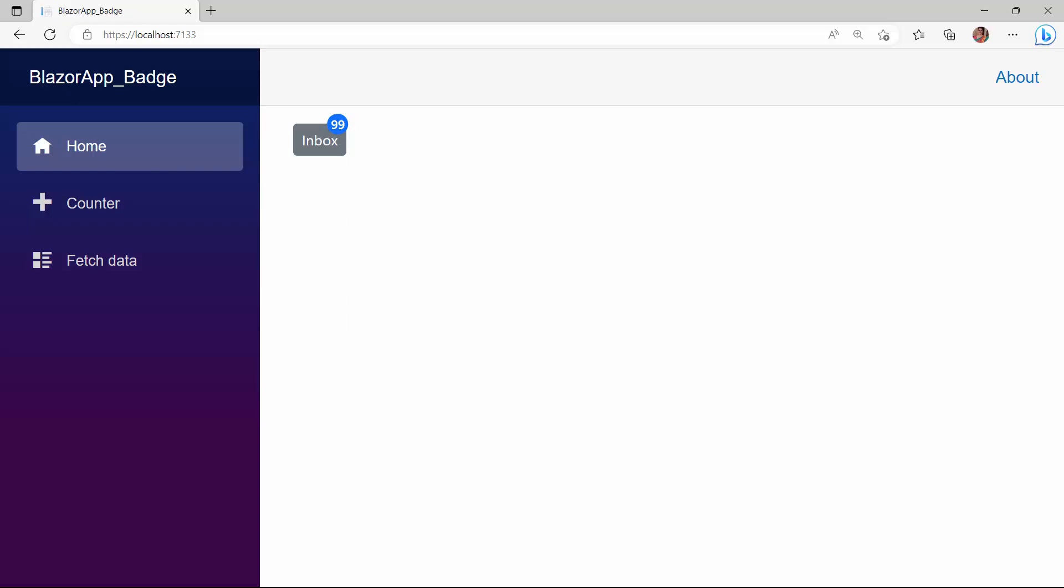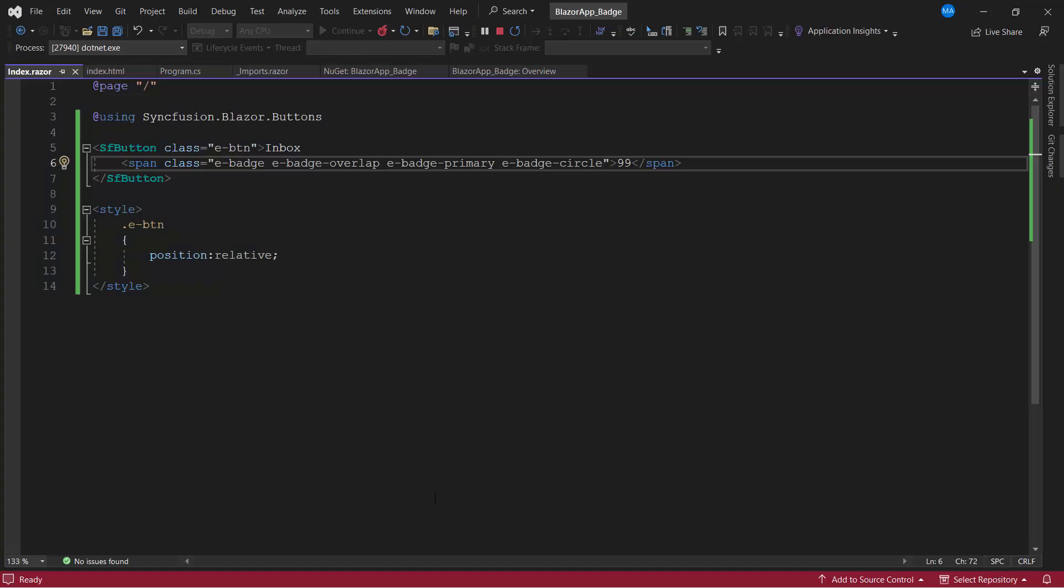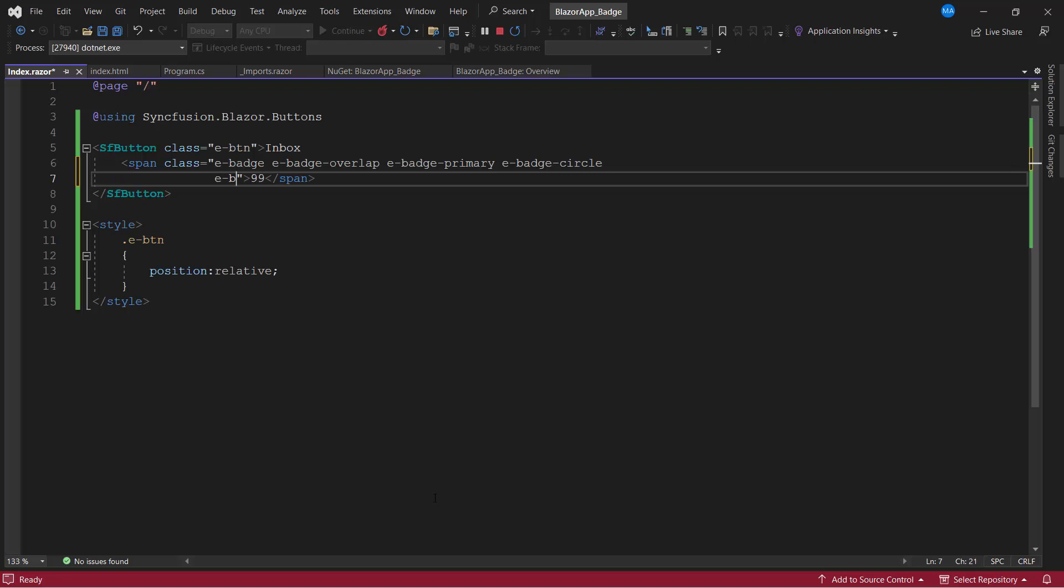The default position of the badge notification is the top. I can also display it at the bottom by adding the e-badge-bottom class. To demonstrate, I add the e-badge-bottom class to the span tag.